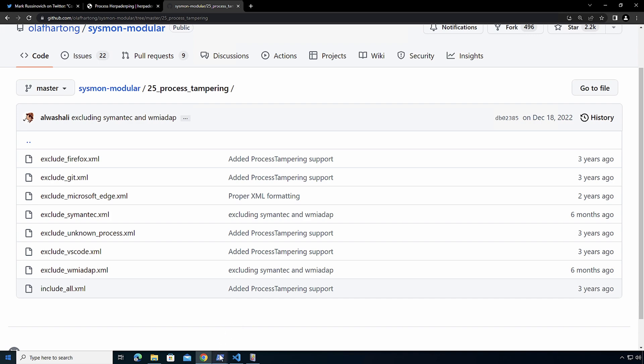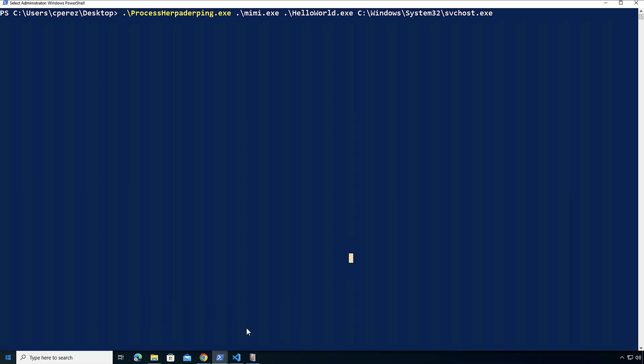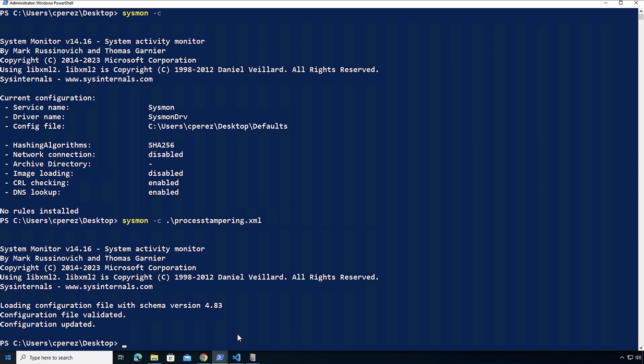So let's go over here to PowerShell. First, I'm going to check my configuration. I have nothing right now applied on this machine. So I'm going to do sysmon minus C process tampering. I applied my configuration.